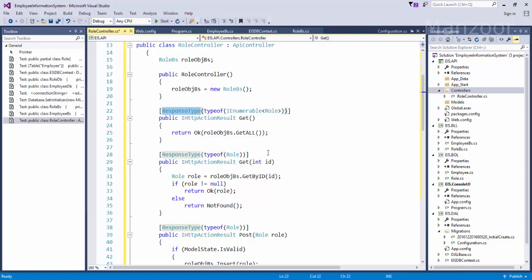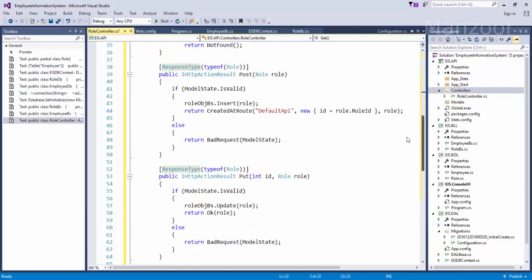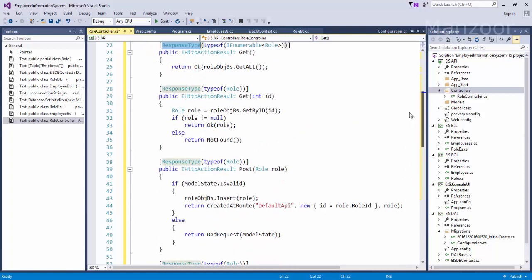This is GetById. If I pass particular ID, I will get that particular record. If record is null, it will say not found.